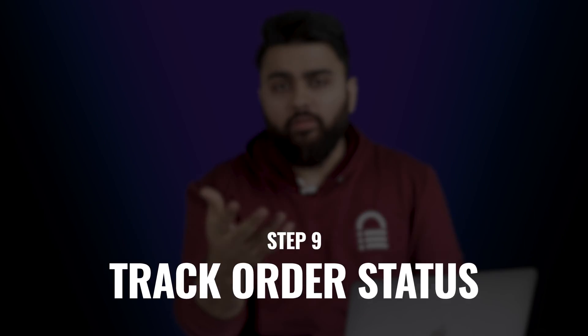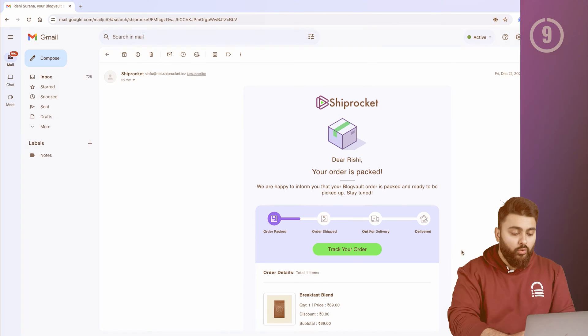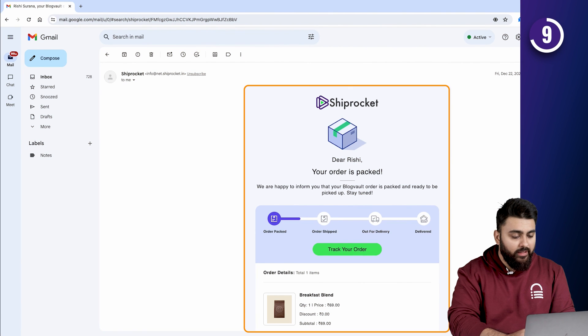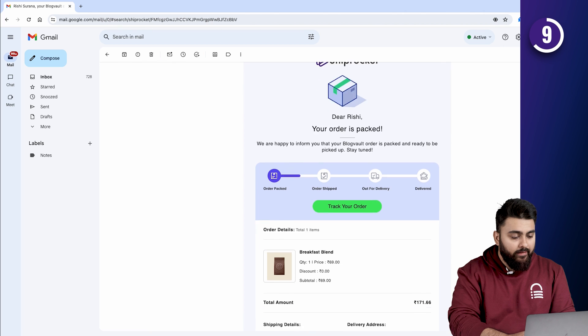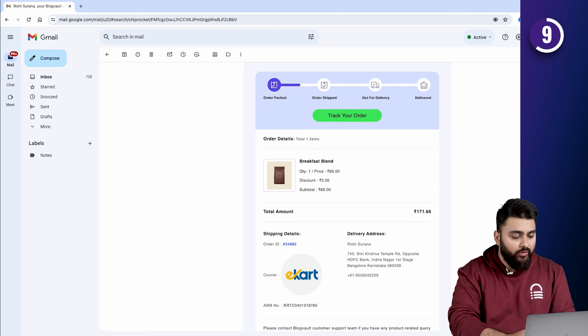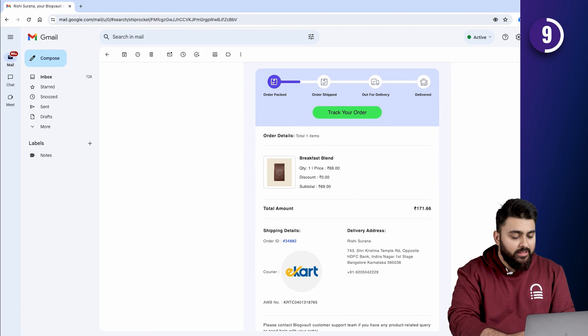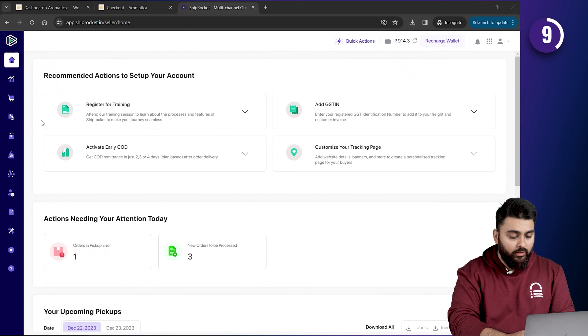Now, once the delivery process starts, both you and your customer need to track your orders. So, the courier service will send a message like this to customers, informing them that their order has been shipped. And it will also have a link for tracking the order. By clicking on that link, your customers can keep track of the order.